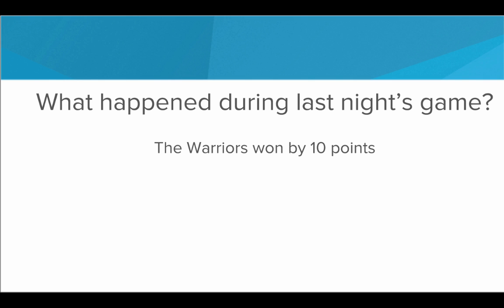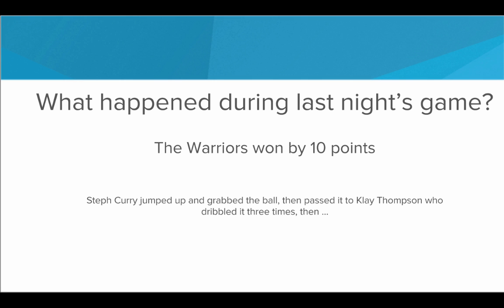But you're leaving out a lot of detail with this answer. There's a lot of steps that went into the Warriors winning by 10 points that are being left out. So you could go deeper and provide a lot more detail. You could say something like, well first Steph Curry jumped up and grabbed the ball, then he passed it to Klay Thompson who dribbled it three times... but at this rate you're providing a lot of detail and all I asked about is what happened during last night's game. If everyone talked with this level of detail we would never get anything done — we'd be talking about games for hours on end. I might be saying whoa, too much information, just tell me who won.